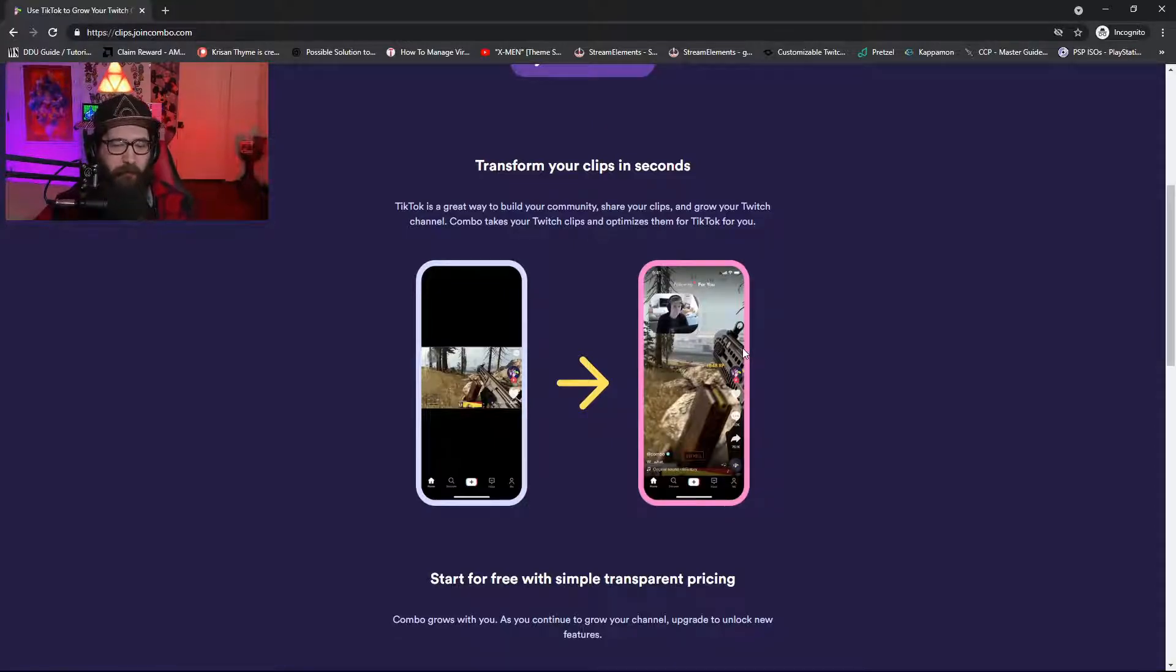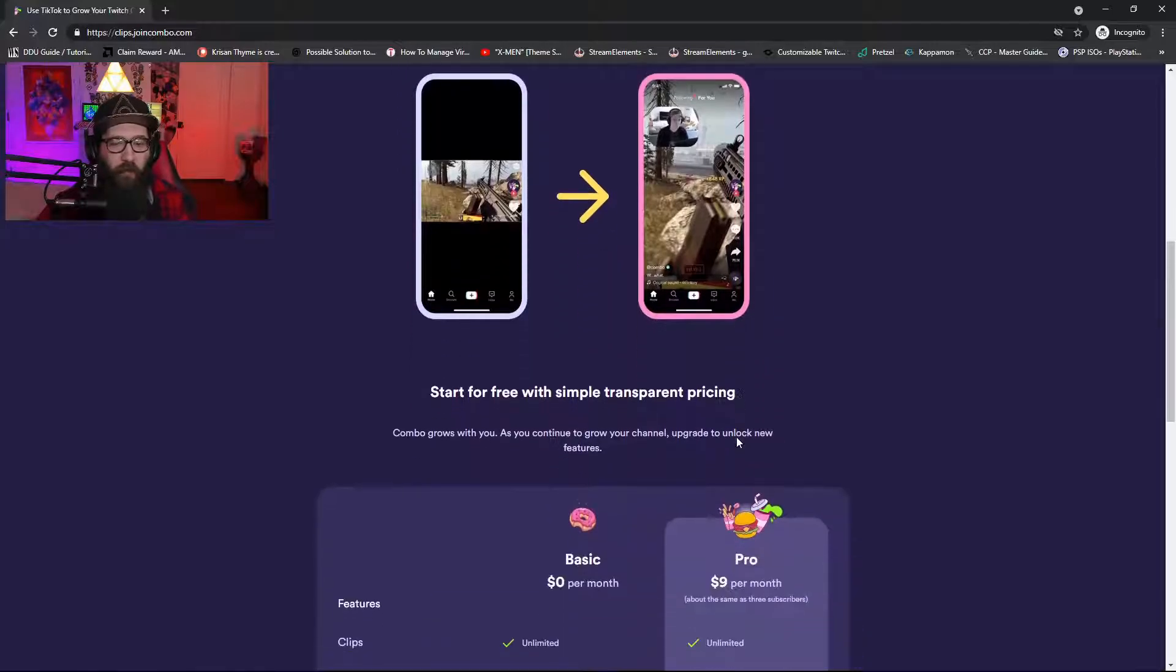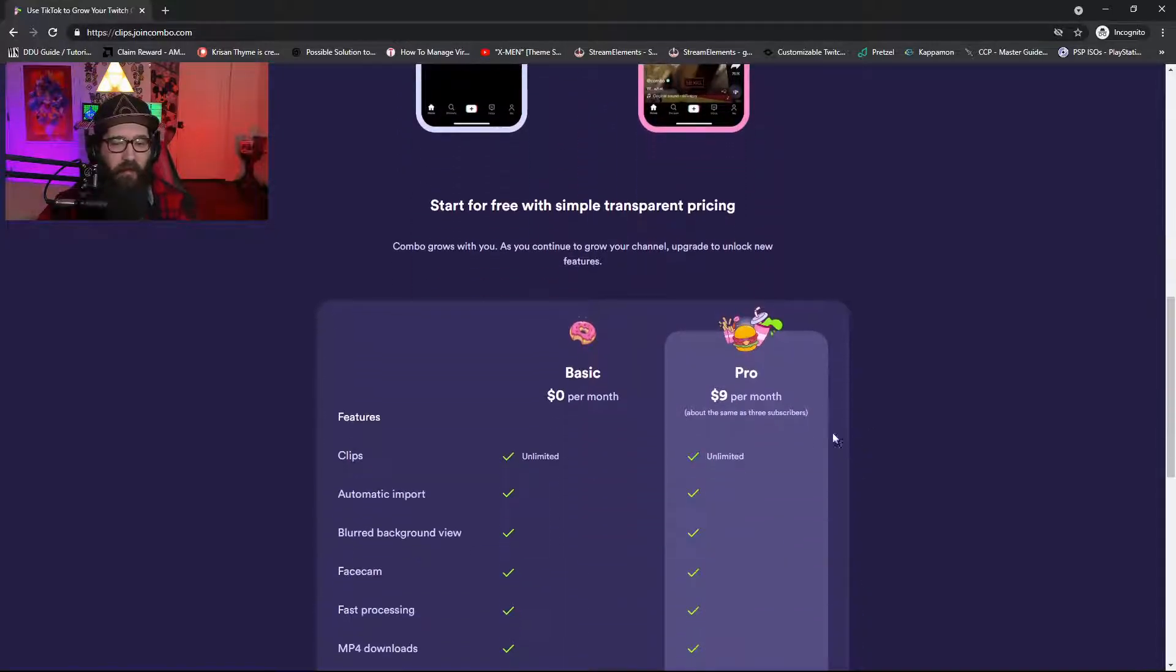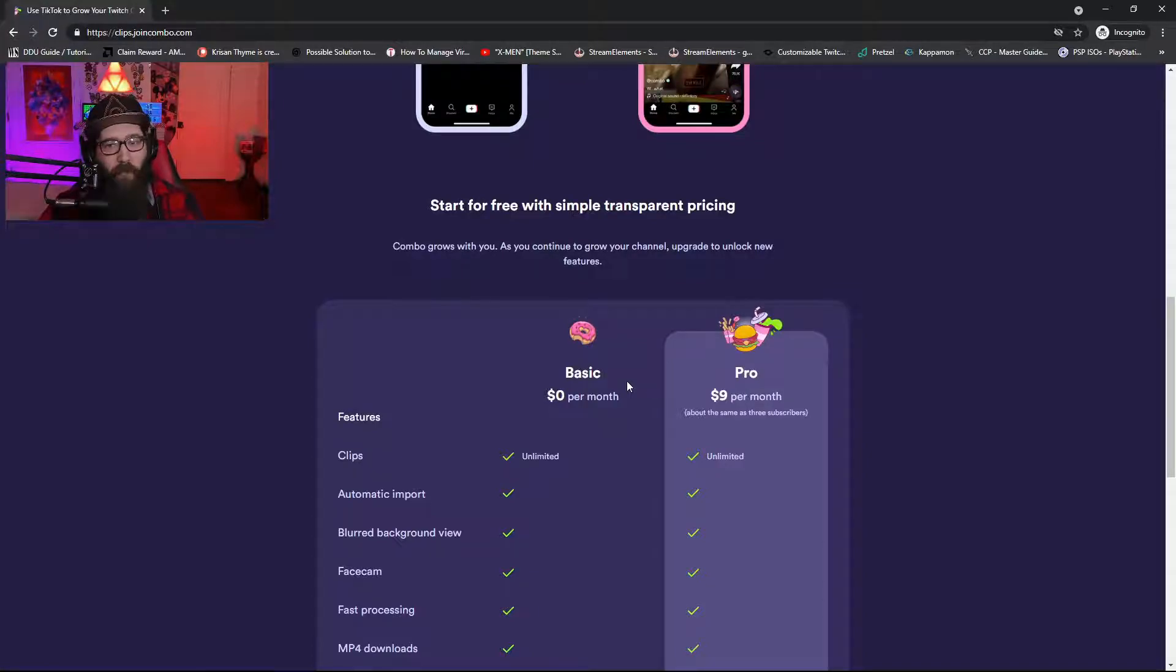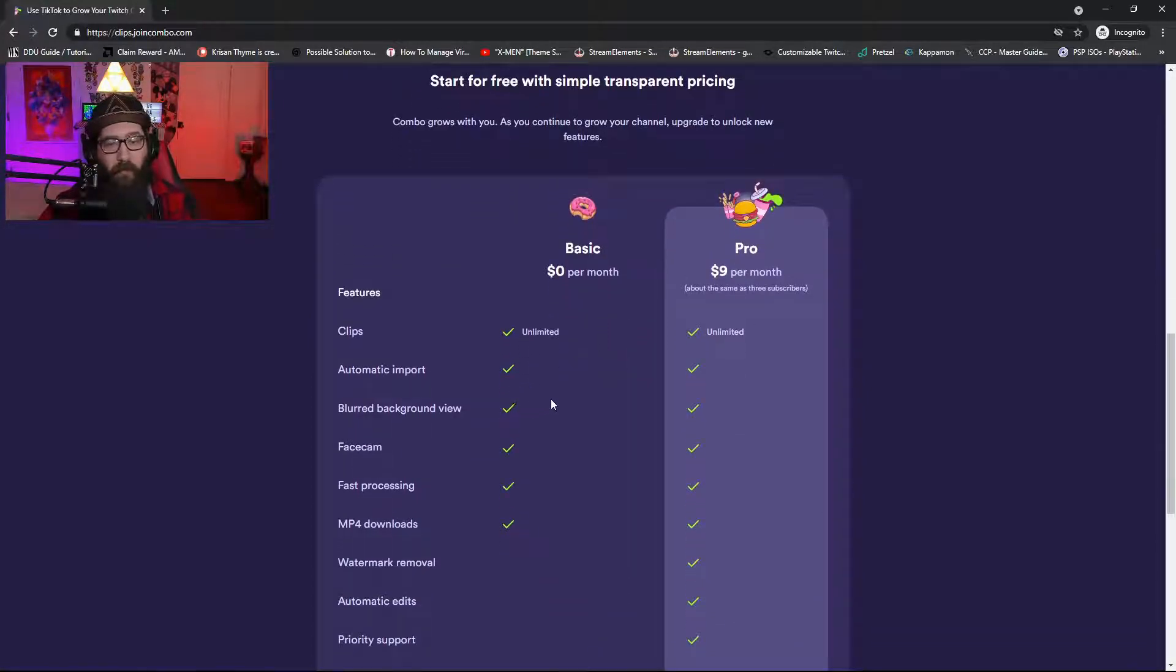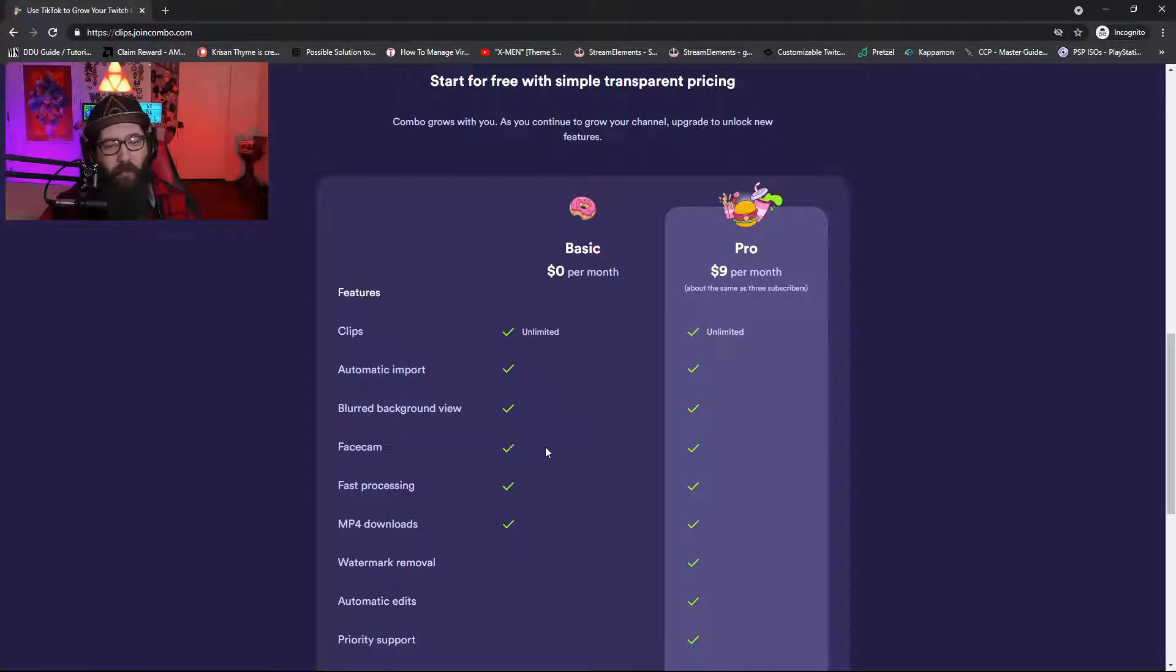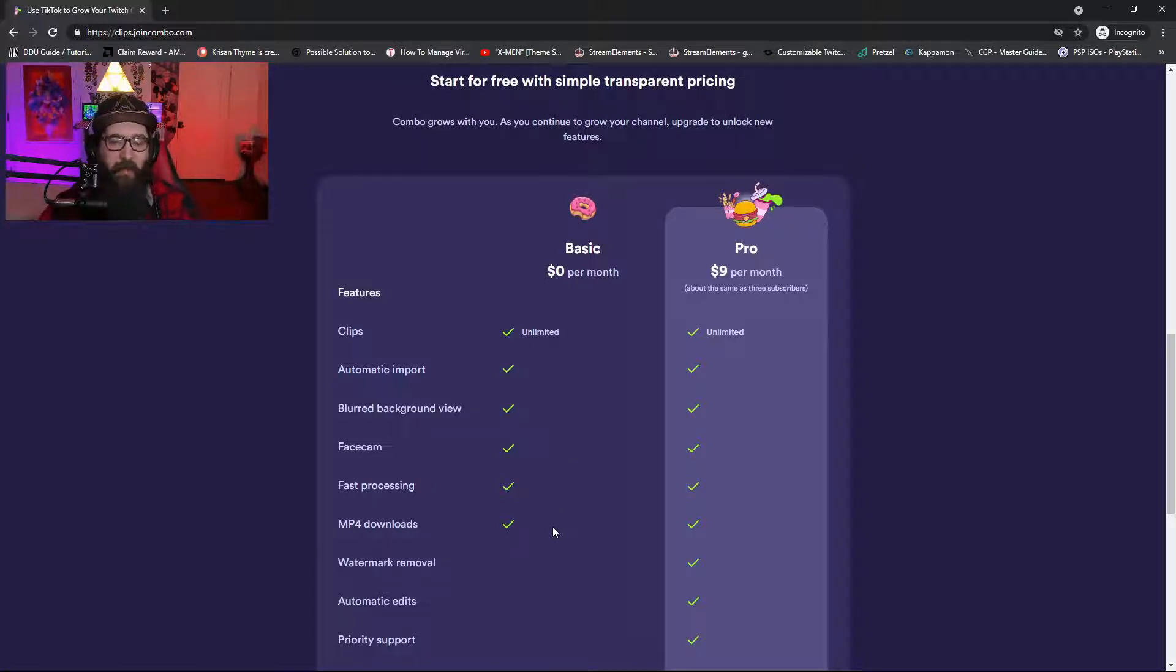You can start for free with simple transparent pricing. There is zero dollars per month, which is free, and then there is also pro. Now the free has unlimited clips, automatic import, blurred background view, face cam, fast processing.